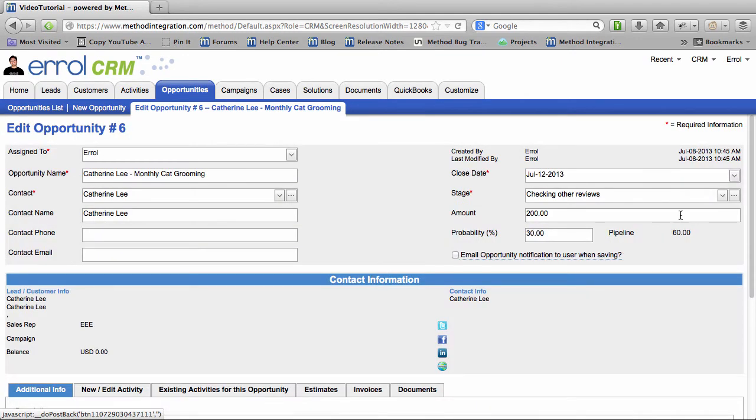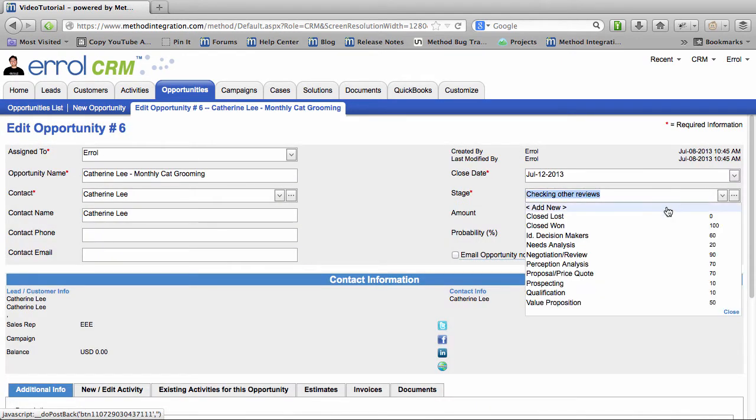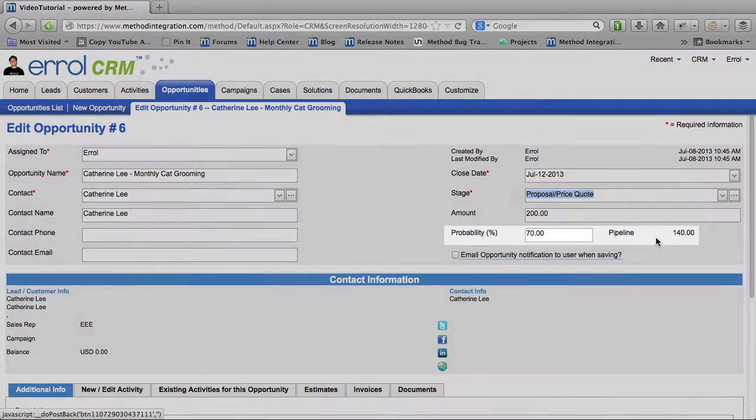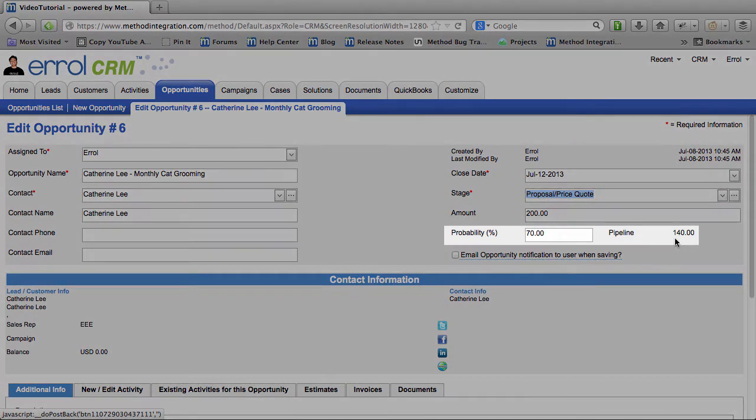And I will change the Stage now to just... I'll change it to Proposal Price Quote. Let's say that Catherine called and would like to hear a quote. And I will send her an estimate. And huzzah! My Pipeline's now $140! Awesome!